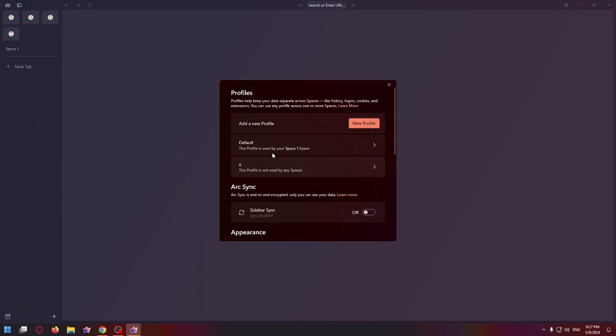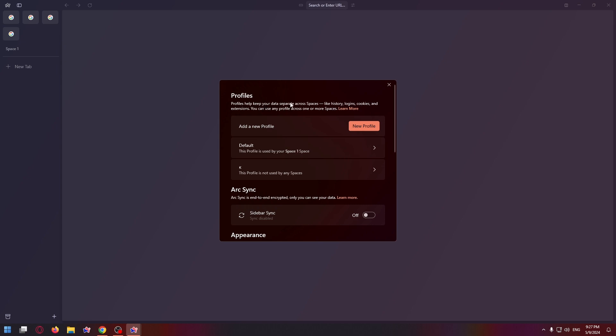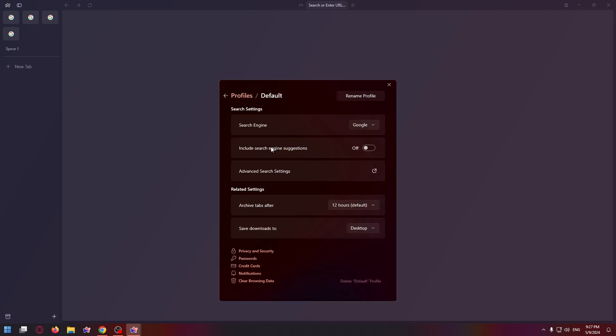Now you need to pay attention to the Profiles section. Here you need to select your profile, which is related to the space you are using. In my case, I need to select Default Profile. Click on it.